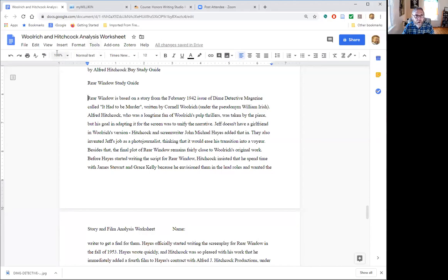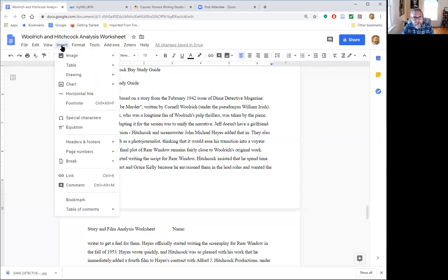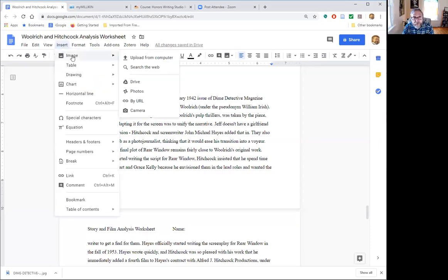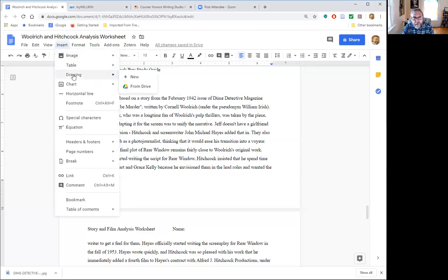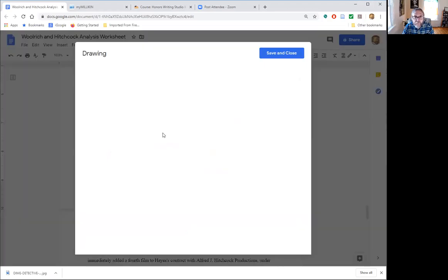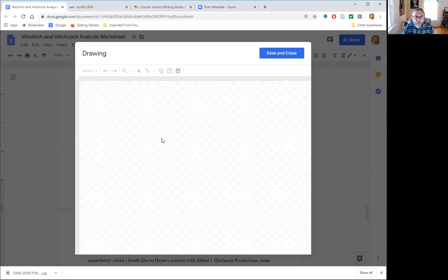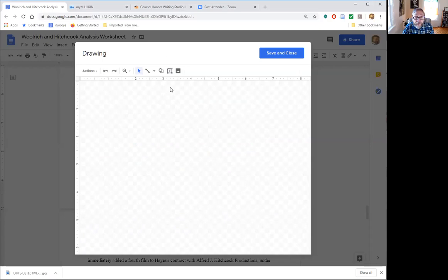So I'm gonna place my cursor where I want to put the image and I'm going to insert. I'm not going to insert an image, I'm going to insert a drawing. So insert drawing and it's going to be new. This gives me the board to insert the image and to add the caption.